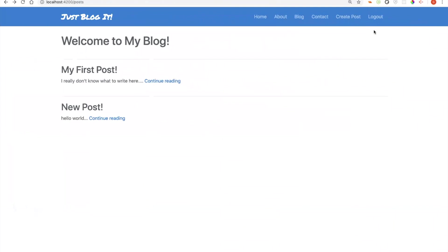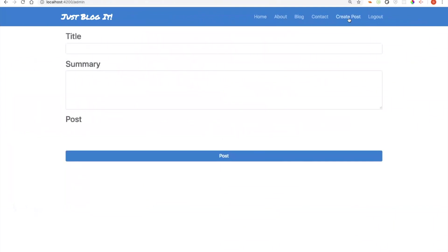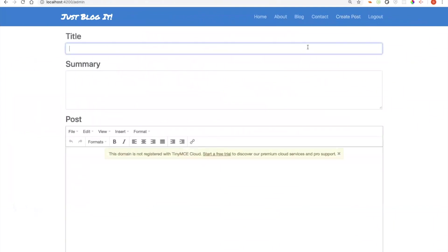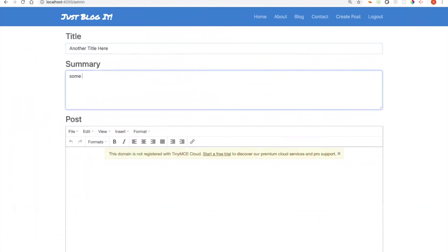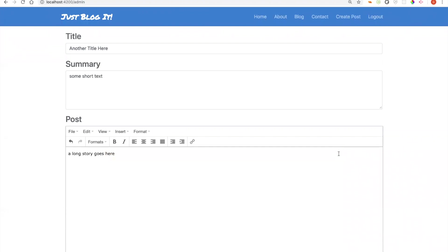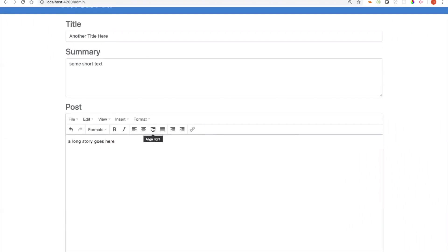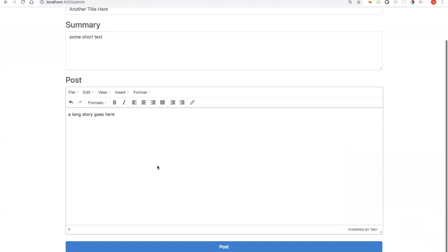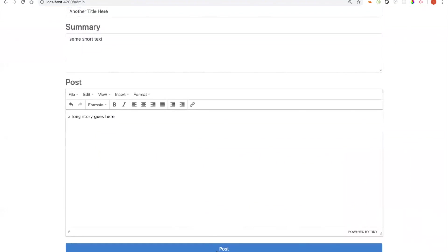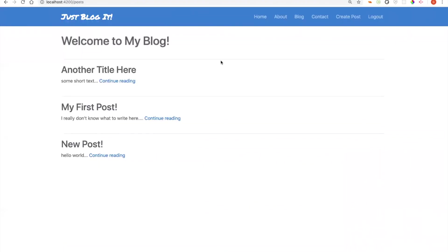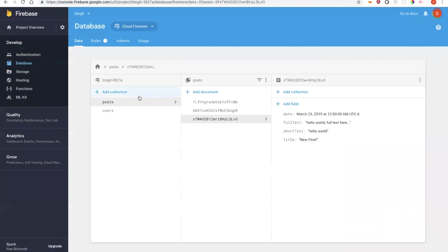So, I've also created in my web app a page where I can create a new post. Let's create a new one, another title here, some short text, a long story goes here. So, you can see it, here's just some short text that I have in here. If I hit post, it takes me back to my post page and my blog page, and now I see all this data updated here. If I go back to my database, you'll see now I have another document with those fields that I just created there as well.